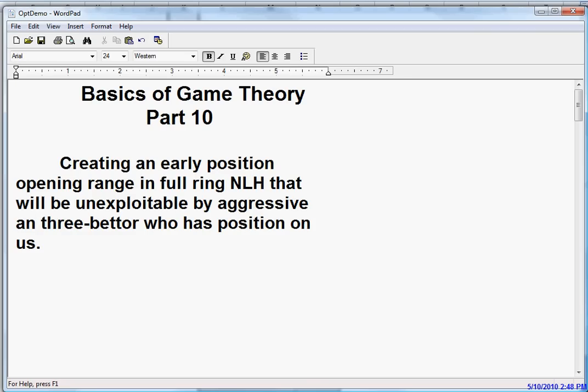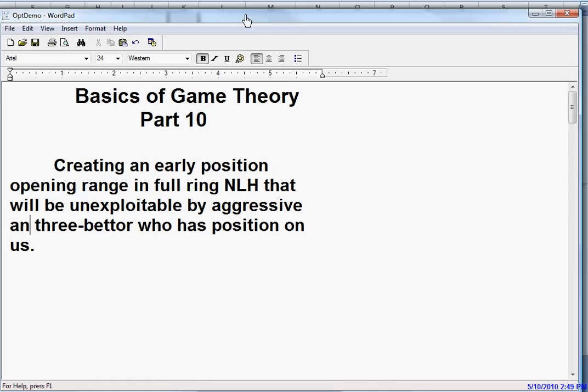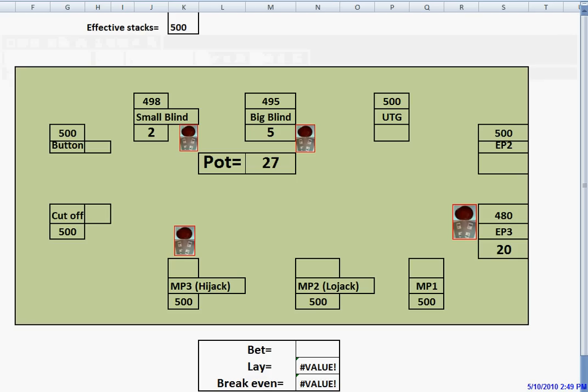Hi, this is David, and this will be part 10 of Basics of Game Theory. Today we're going to continue off where we left off on part 9. We're creating an early position opening range for full ring no-limit hold'em that will be unexploitable by an aggressive 3-better who has position on us.